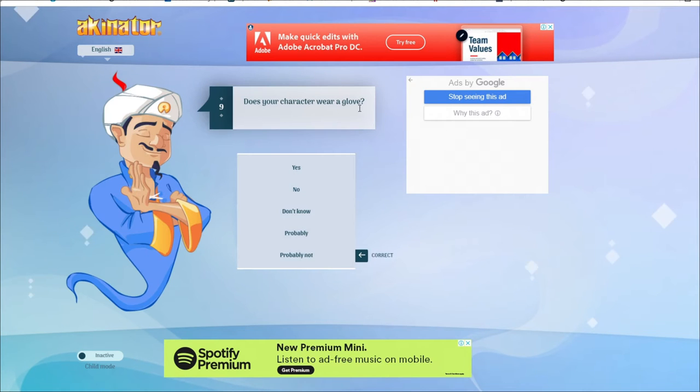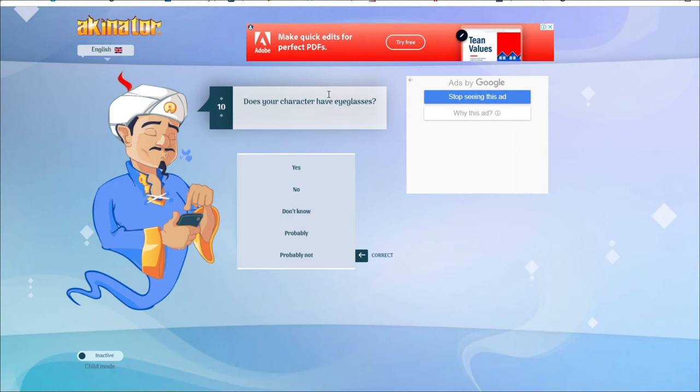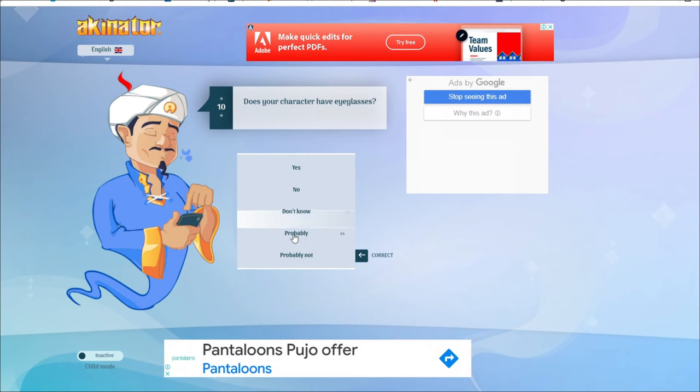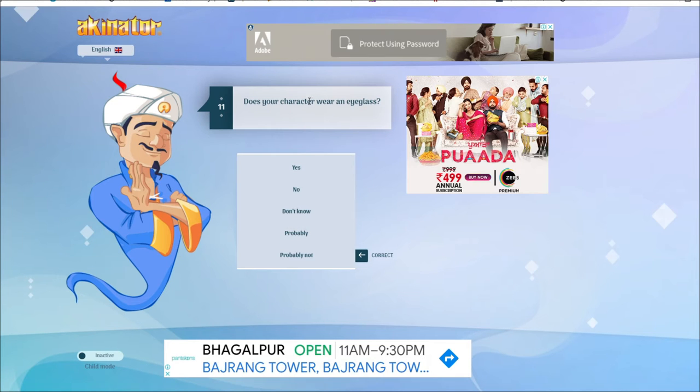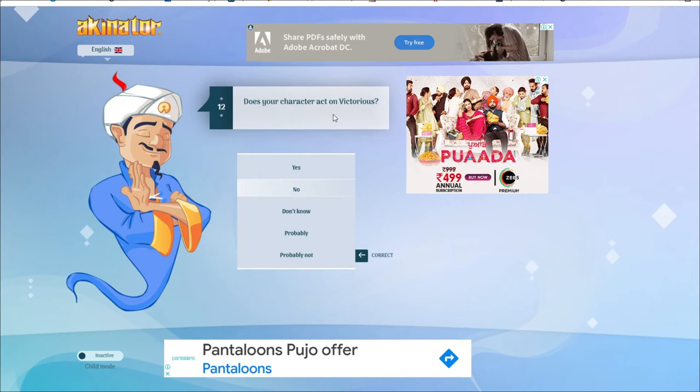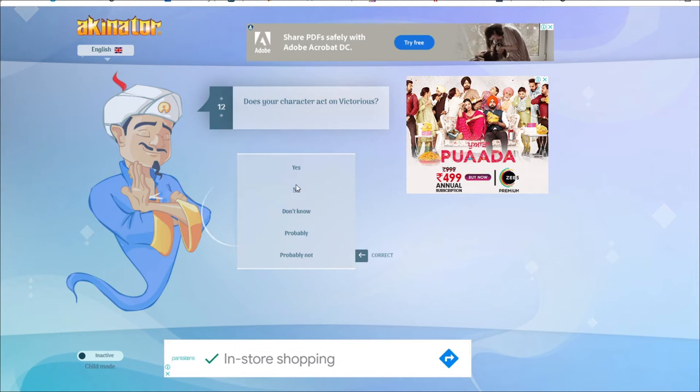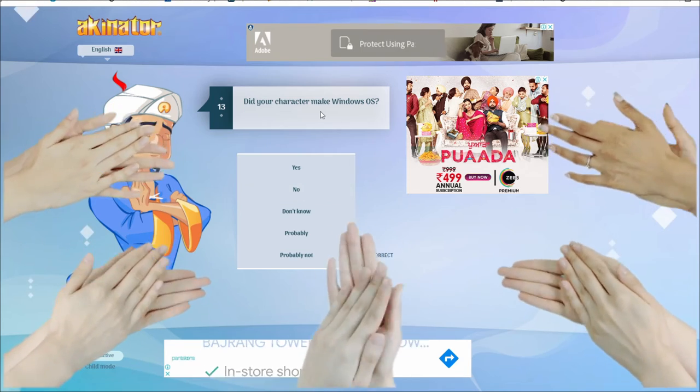Is your character have glasses? No. Is your character have glasses? Probably? I've seen it. Is your character wearing glasses? No. Is your character make windows? Yes. Yes. Bill Gates.